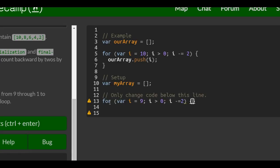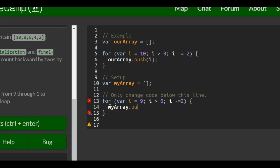And this is what we want to happen each time it goes through the loop. We want to push i, whatever i is, during that loop.